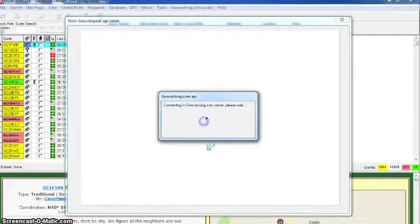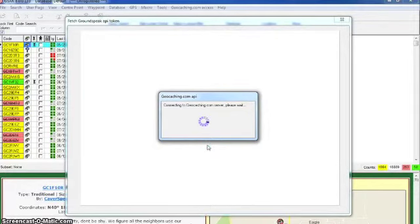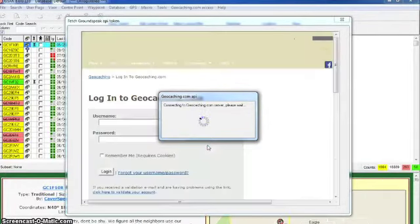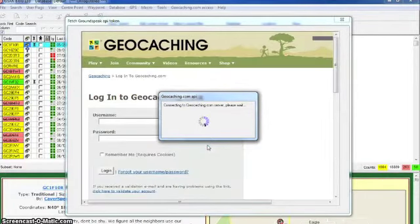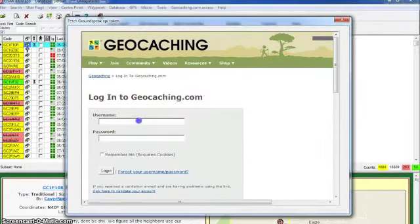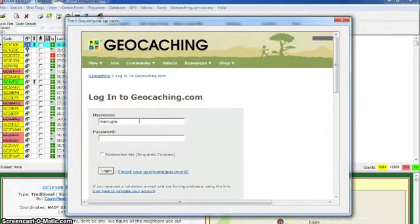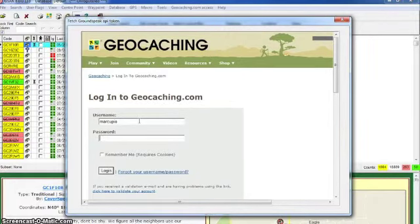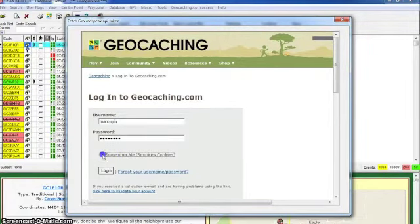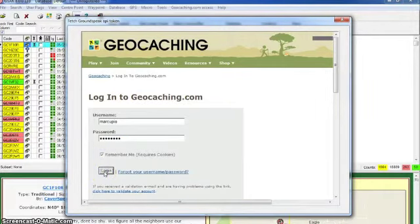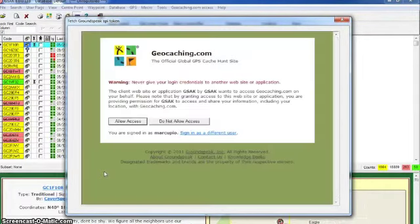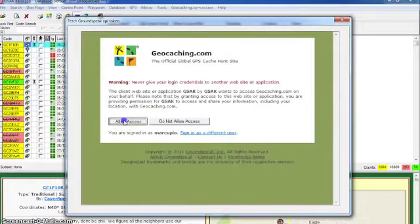Connecting to geocaching.com server. Remember login, allow access.